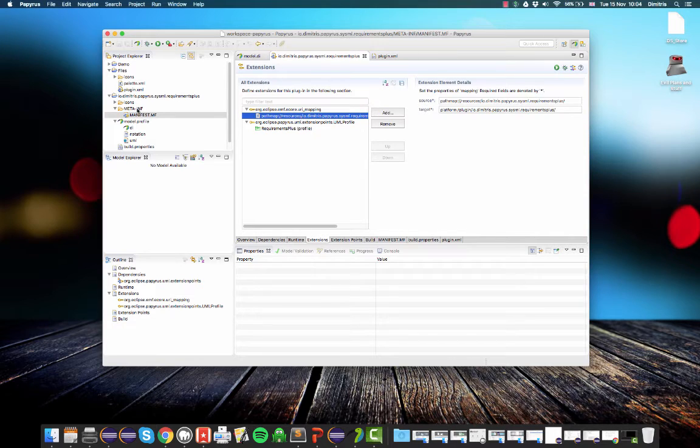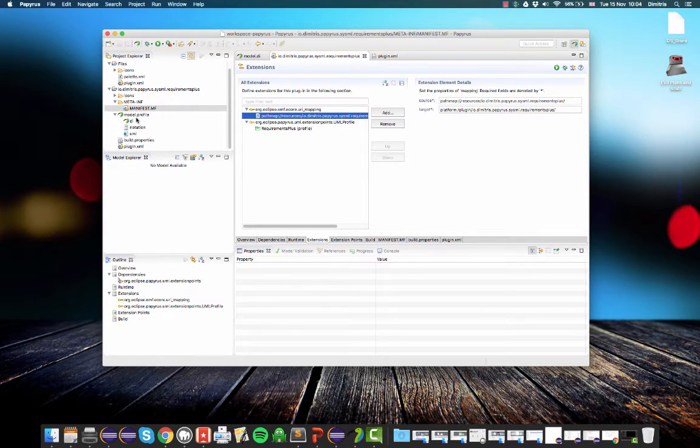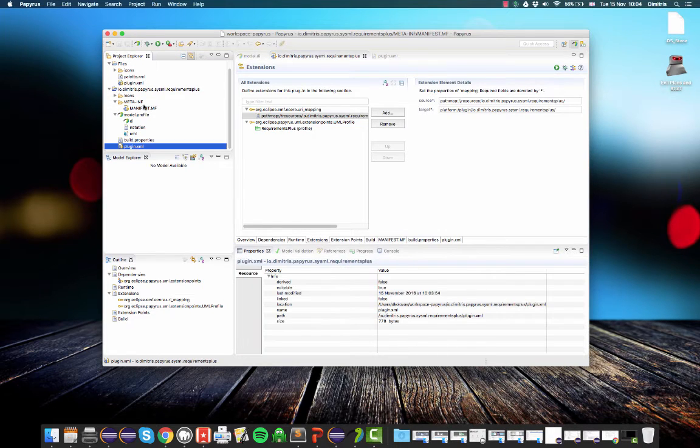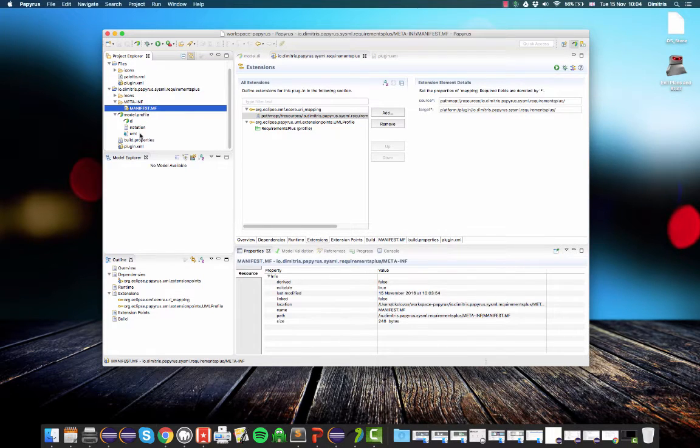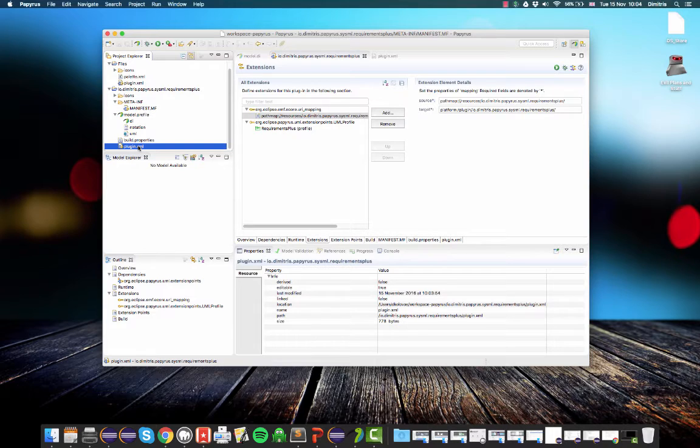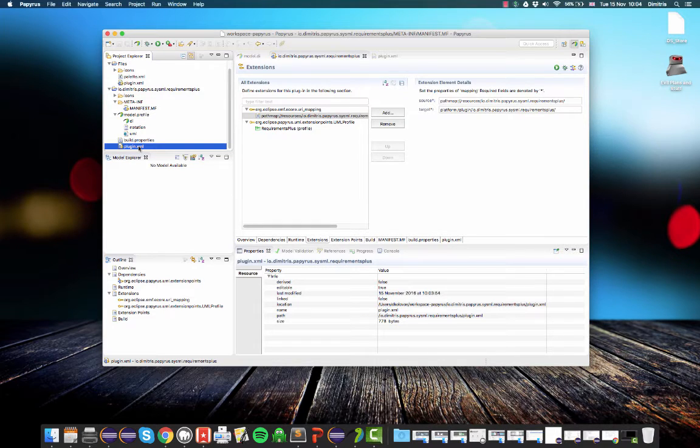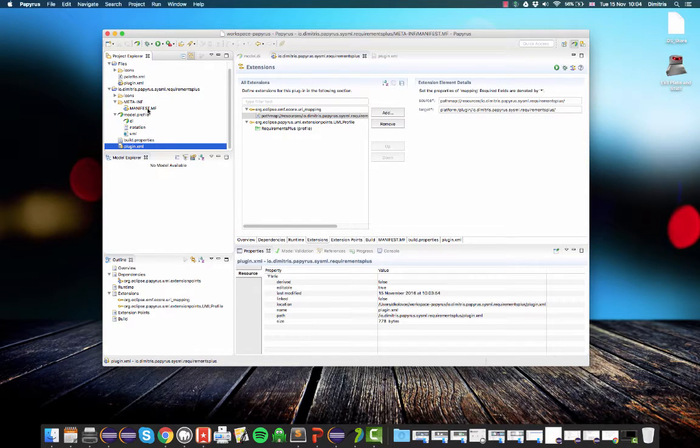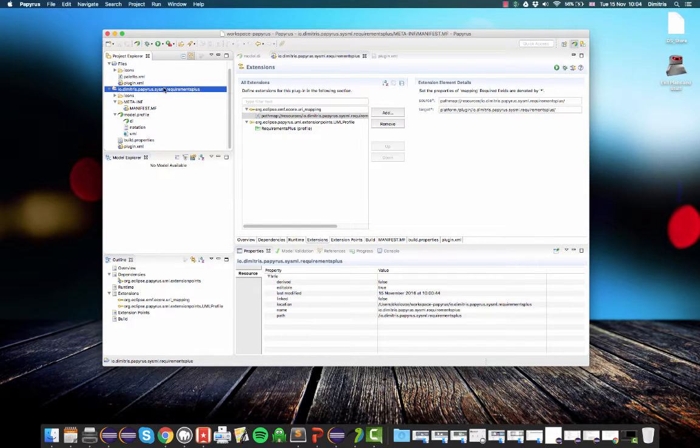But currently in this Eclipse instance, these manifest and plugin.xml files that we just created are just files. So actually these will tell a new Eclipse that it needs to load this profile. So the question becomes, how do we run a new Eclipse from within Eclipse? So it's actually quite easy. It's the default plugin development mode.